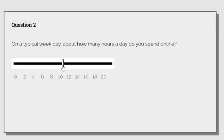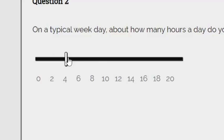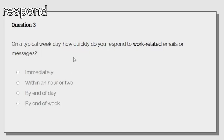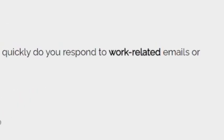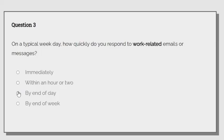On a typical week, how many hours do you spend your day online? I am a bit into grass-touching. On a typical week day, how quickly do you respond to work-related emails or messages? I kind of don't. That's the only thing that's work-related for me is YouTube. I guess by the end of the day.